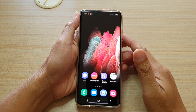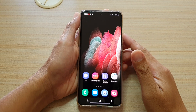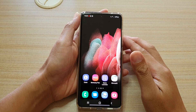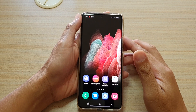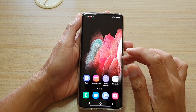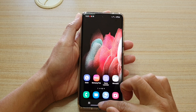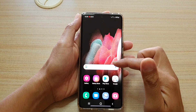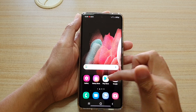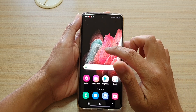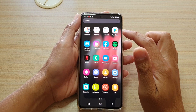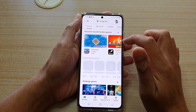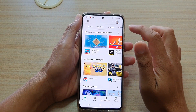Hi, in this video we're going to take a look at how you can install more apps on your Samsung Galaxy S21 series. So first, tap on the home key to go back to your home screen. Now on your home screen there should be a Play Store button. If not, you can swipe up to go into the app screen. In the app screen, tap on Play Store.